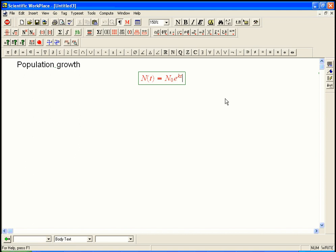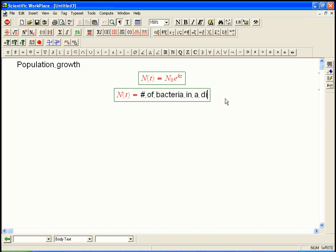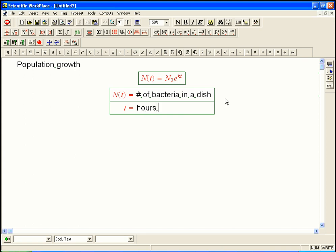Population growth. I think they use different letters in the book, but I'm going to use n for just number of people or number of bacteria. Let's say n for us is number of bacteria in a dish, in a lab, and t equals hours after starting experiment.